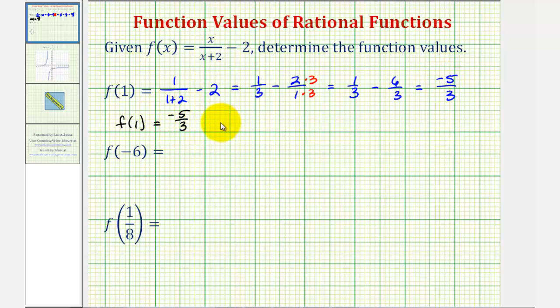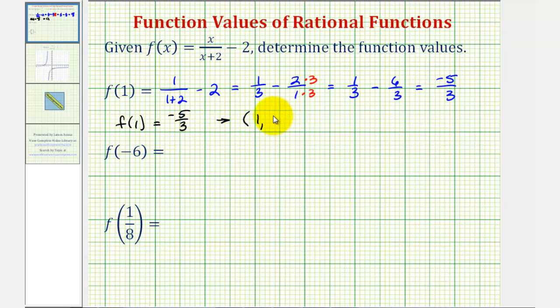Graphically, this means our function f of x would contain the point with an x-coordinate of one and a y-coordinate of negative five-thirds, which we'll verify at the end of this video.